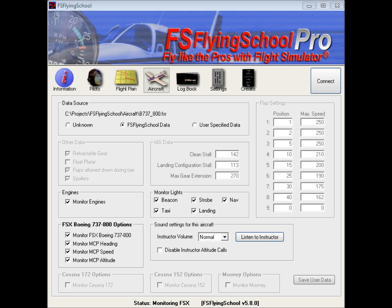The aircraft screen of FS Flying School Pro is where we're able to customize our experience when flying a particular aircraft with FS Flying School Pro in either FSX or Flight Simulator 2004. In previous, very much older versions of FS Flying School, it was necessary to enter by hand information into this screen to describe the details of the aircraft, but I cannot overemphasize the fact that this is no longer required. It is not required that the user enter data into this screen in order to fly the aircraft with FS Flying School Pro.